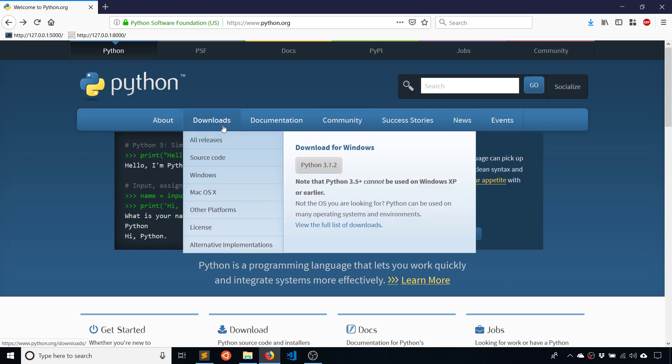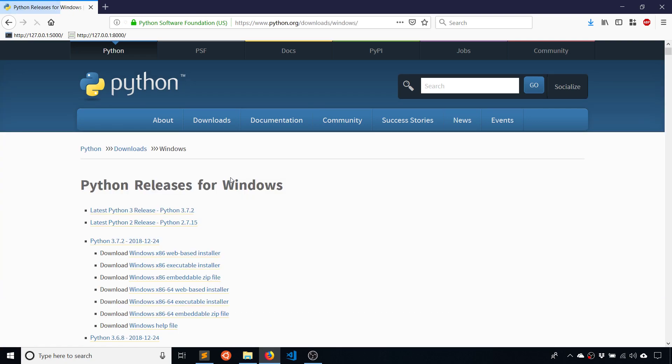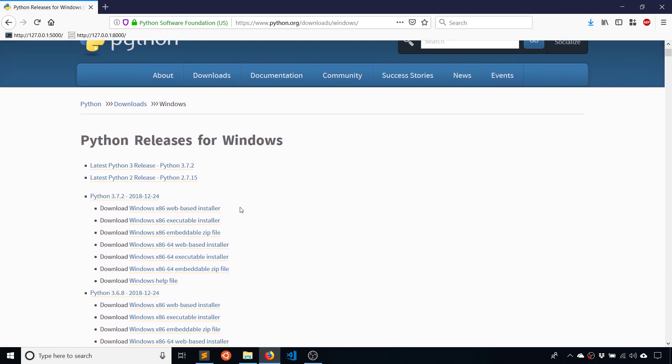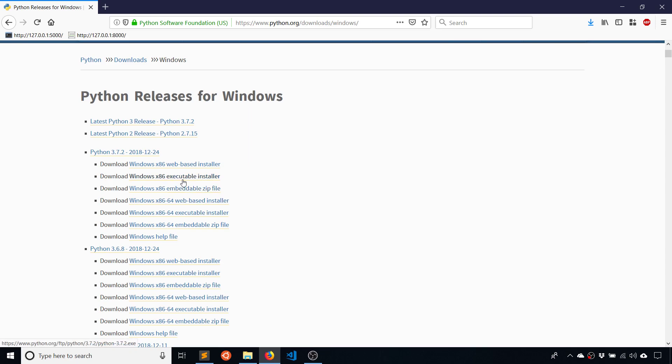So you can hover over downloads here on the Python website, python.org, and you can either click on this button here which will give you the latest version of Python in an executable, or you can click on Windows and get something more specific, either x86 or x86-64. There's no practical difference between the two, so if you click on x86 executable you'll get the 32-bit version and x86-64 the 64-bit.